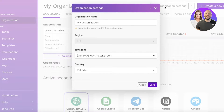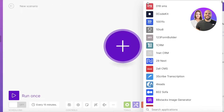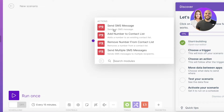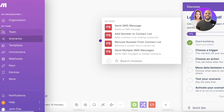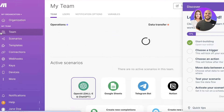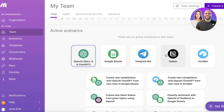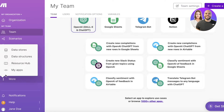On your dashboard you'll see certain suggestions. First, you have your organization, which will be added as your default organization. If you want to create a new scenario to set up your tasks or business, click on 'Create New Scenario.' On the top you'll see your organization settings, a team section where you can invite other people, and active scenarios where you can connect tools like Airtable, Notion, Telegram, Google Sheets, and more. You also have scenarios, templates, connections, webhooks, keys, devices, and more.